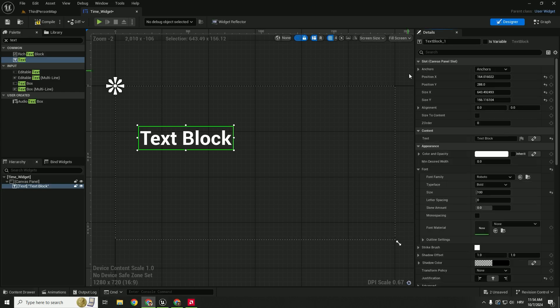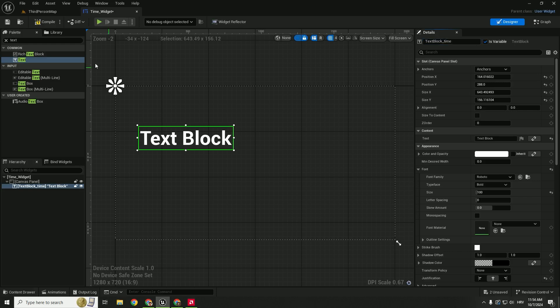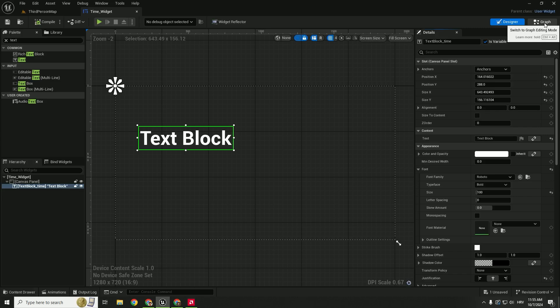To be able to control this text block we need to change this to be a variable. Don't worry, just click is variable and change variable to be time variable and hit compile. Save it and go over here on the top right corner you can switch to graph editing mode.